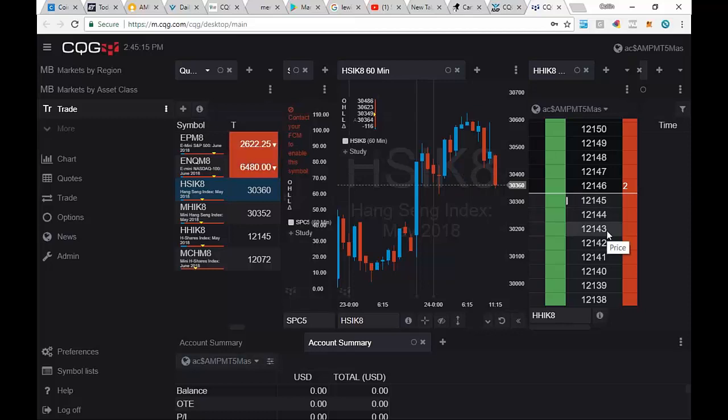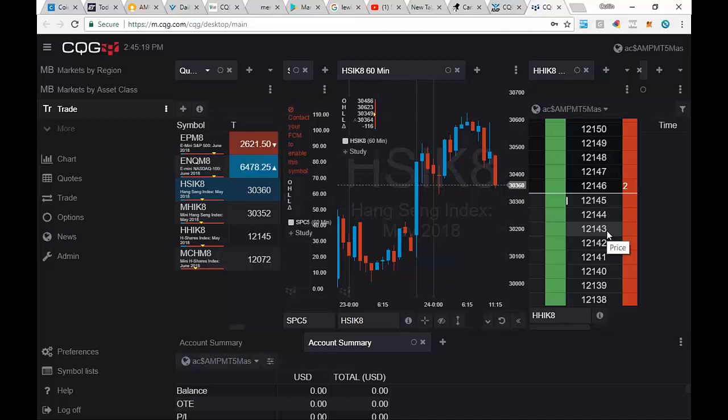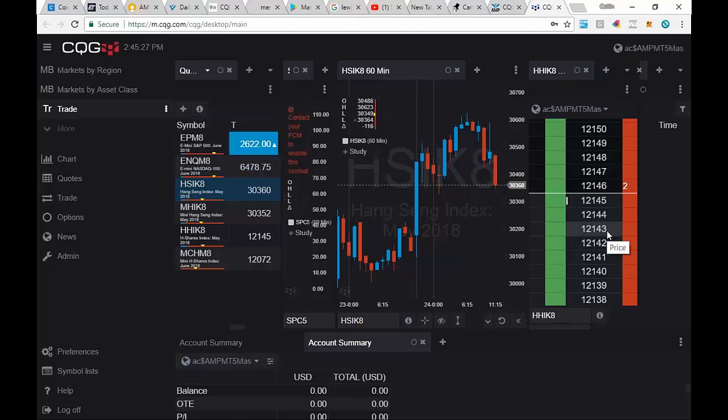So that shows you how to set this up on CQG Mobile. If you have any questions, please don't hesitate to give us a call. 1-800-560-1640, extension 1, AMPS Help Desk. We'll be more than happy to help you get set up. Thanks again for your attention and happy trading.